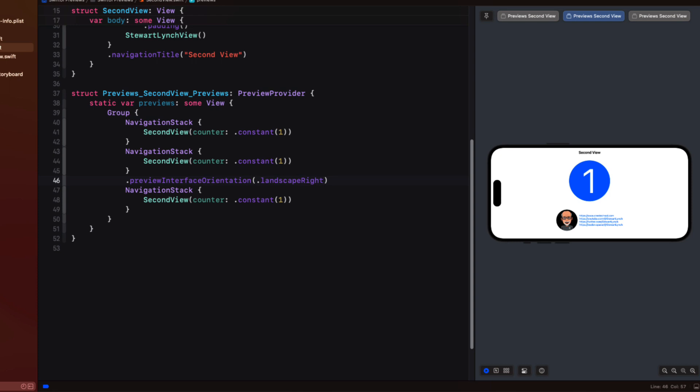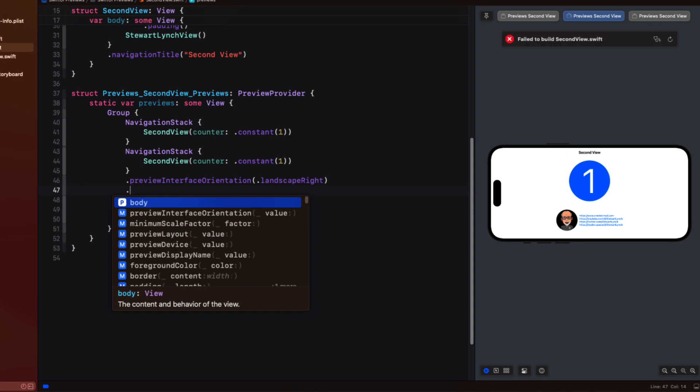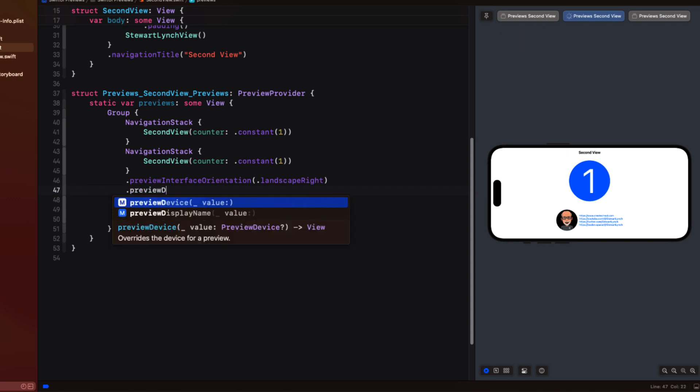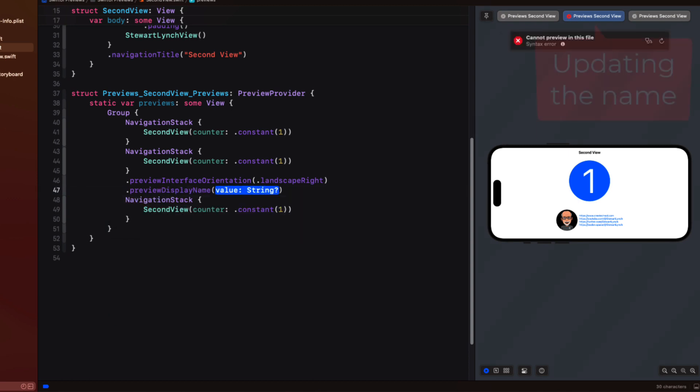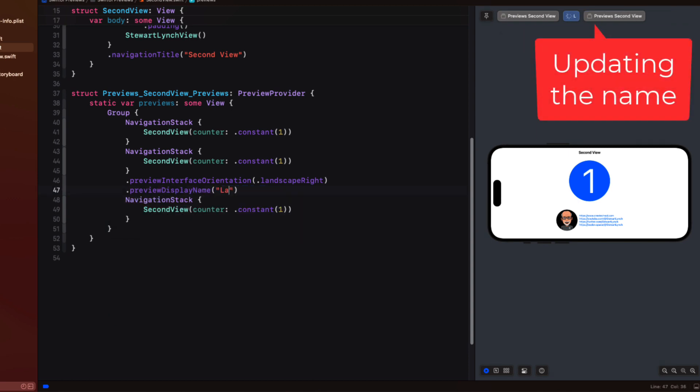Now that we've changed the orientation let's apply a name to this so that I can see that in my tab. So we'll need to create a preview display name modifier and we can provide it with the string landscape.